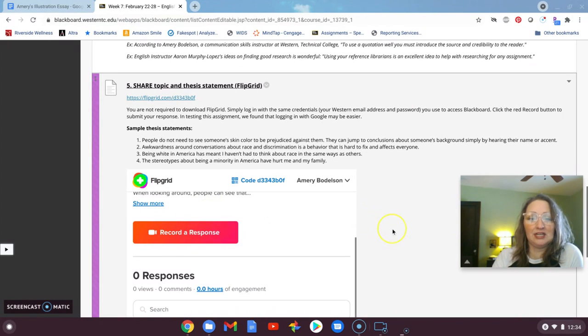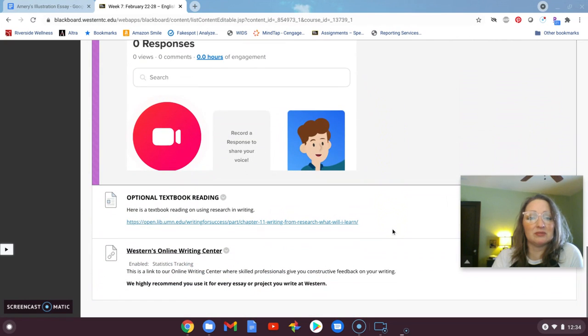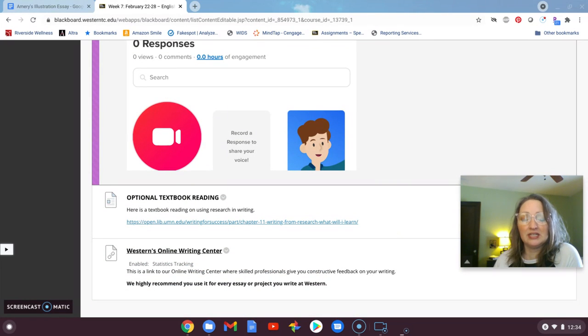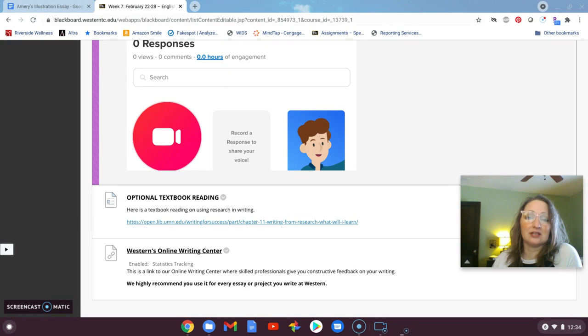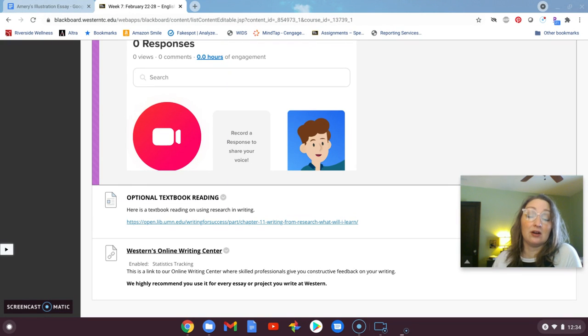And then under here, we have some additional textbook reading that you can do, as well as a reminder of Western's Online Writing Center that's always open to you for feedback on your drafts.